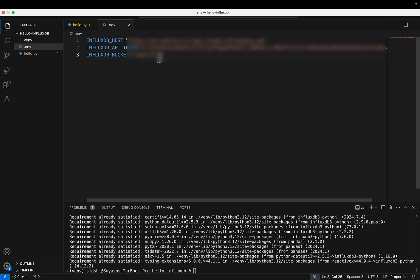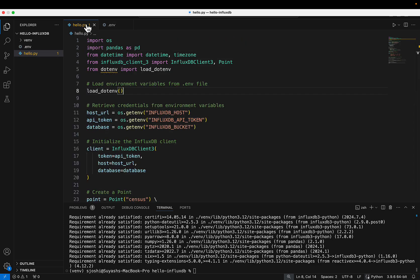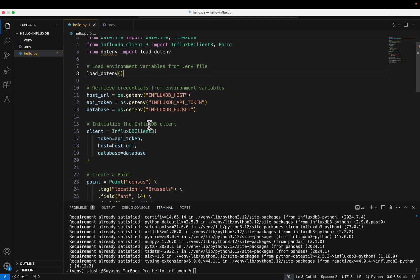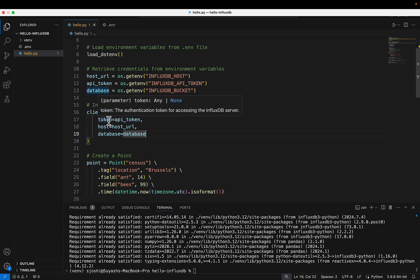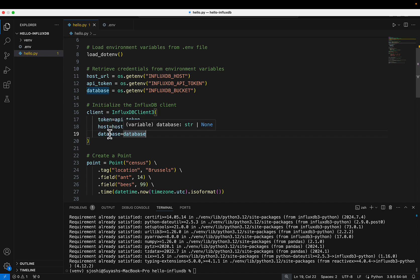The host URL, API token, and bucket name can all be found when you log into InfluxData.com in your cloud account. You'll see the host URL in the URL section of your browser, along with the API token and bucket name. You provide those in the .env file, then call the load function. Once the file is loaded, we read these three properties into variables and instantiate the v3 client object.